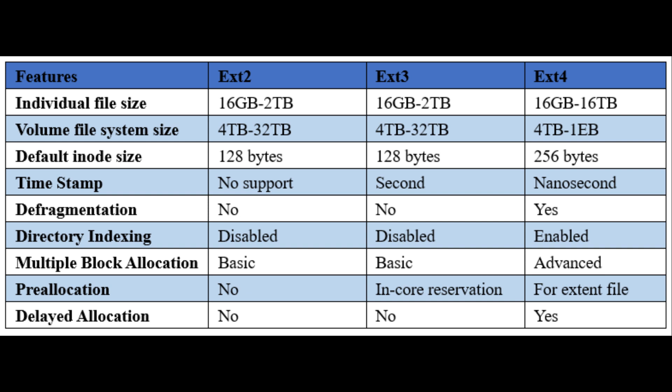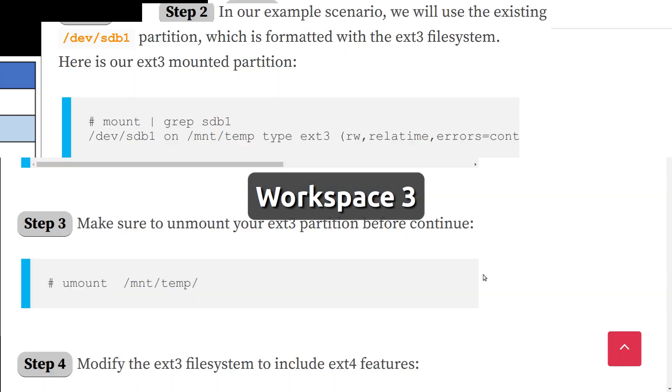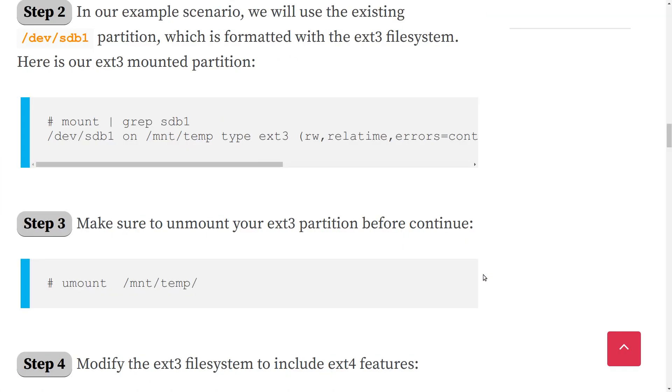So that begs the question, what is best for a small little laptop computer that you're not expecting to create large files, and you're kind of looking at it as just basically a place to put the system. Is it better to leave it at ext3, or should I try and convert it to ext4? That's what I'd like to know.